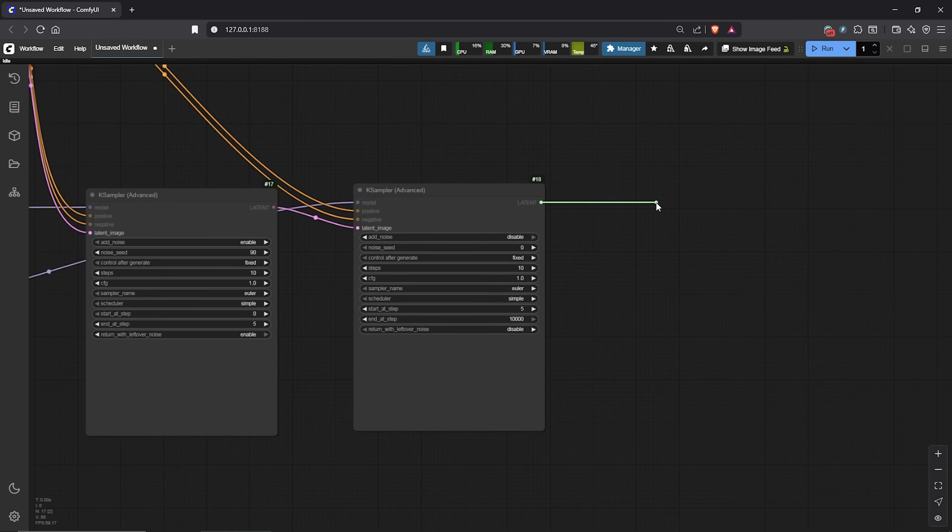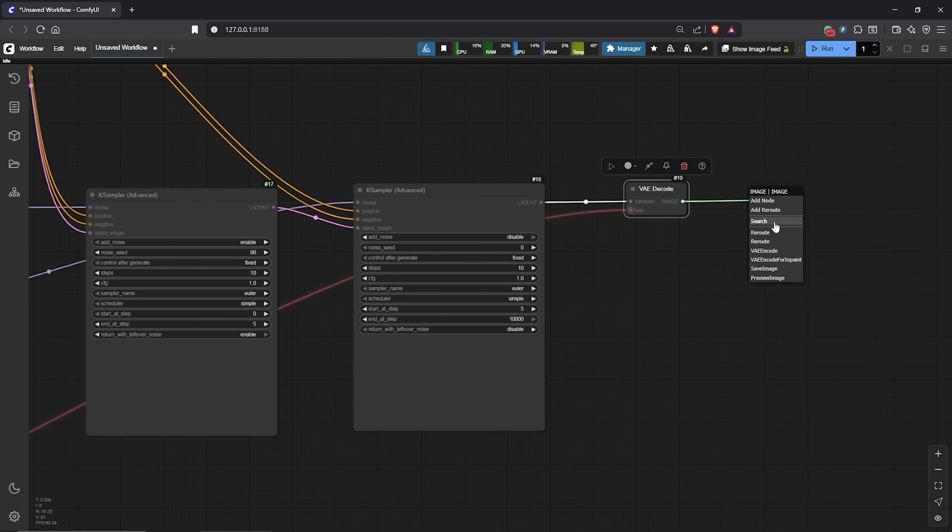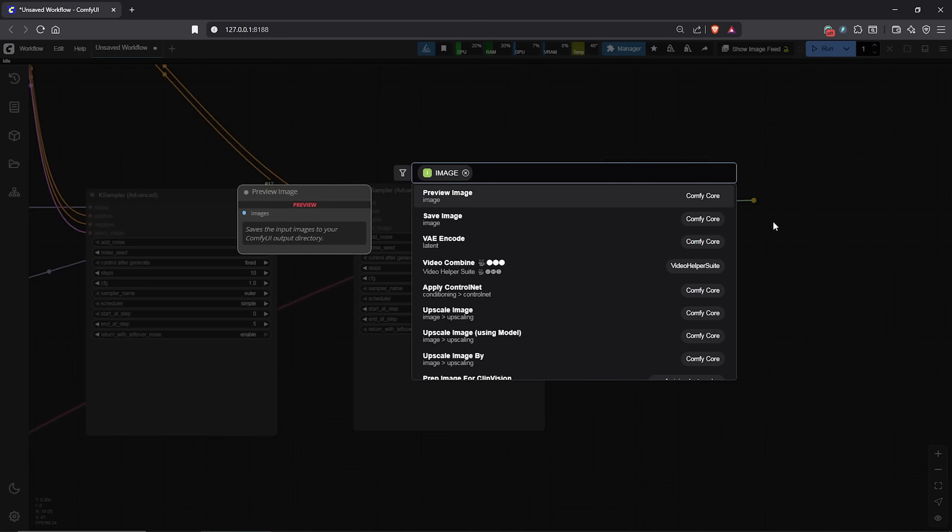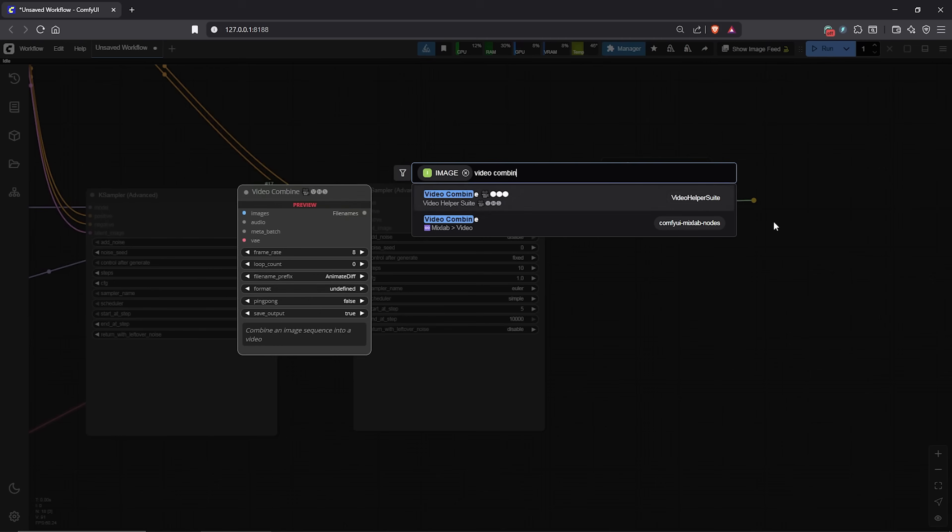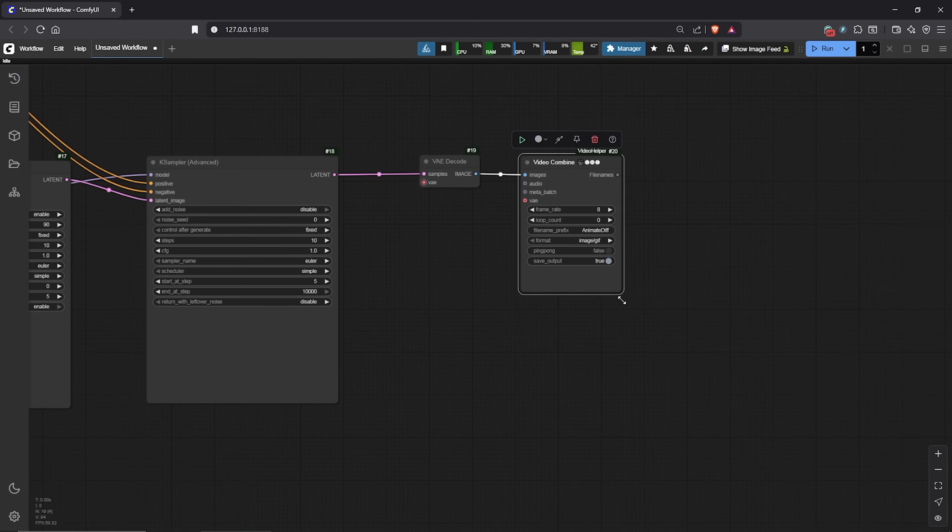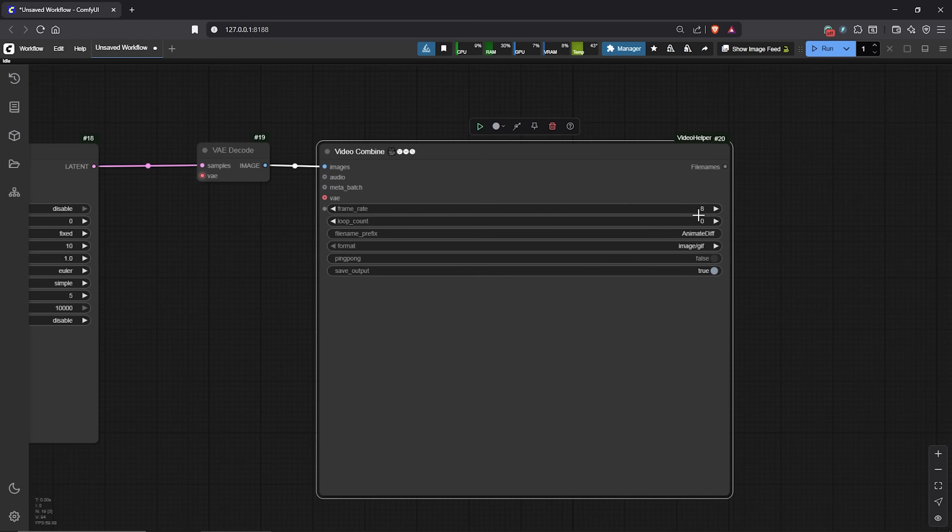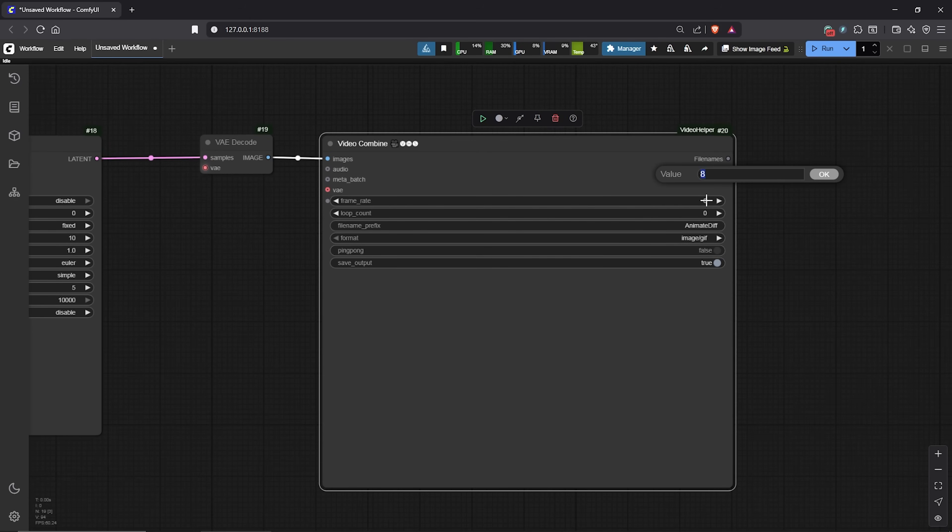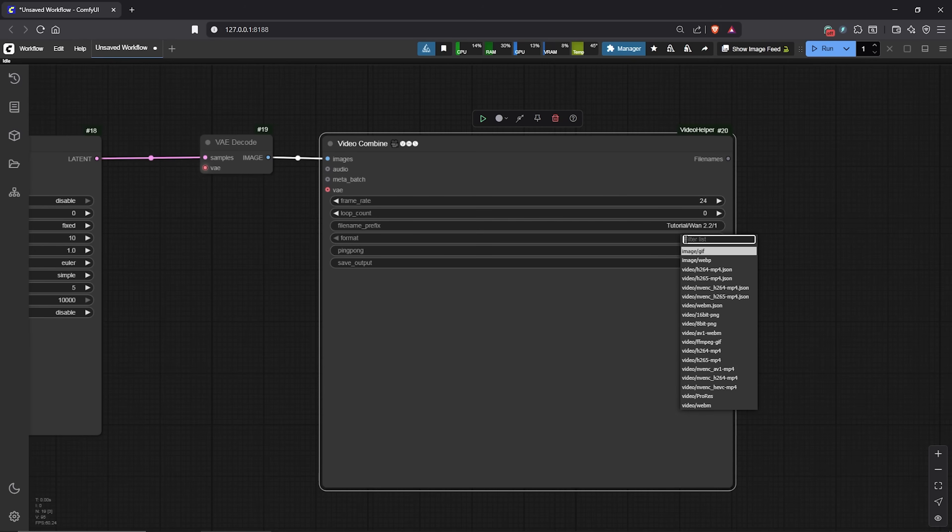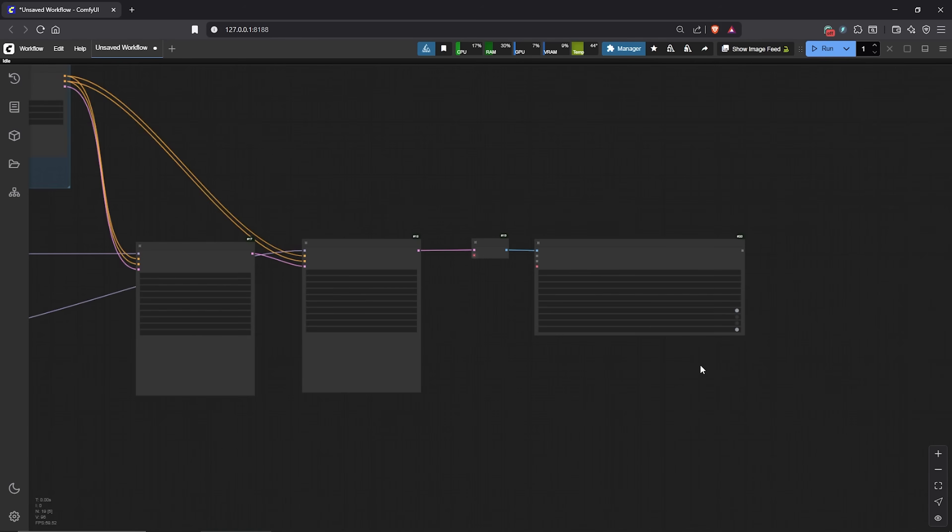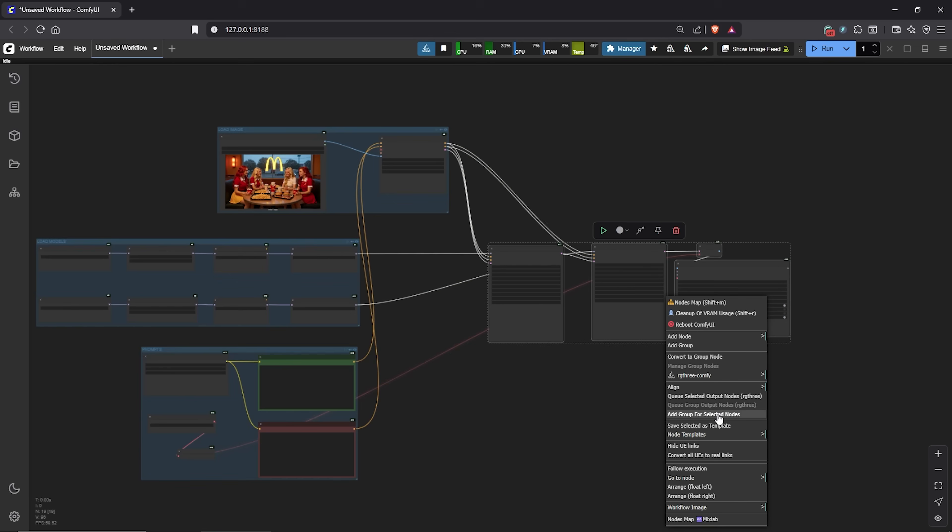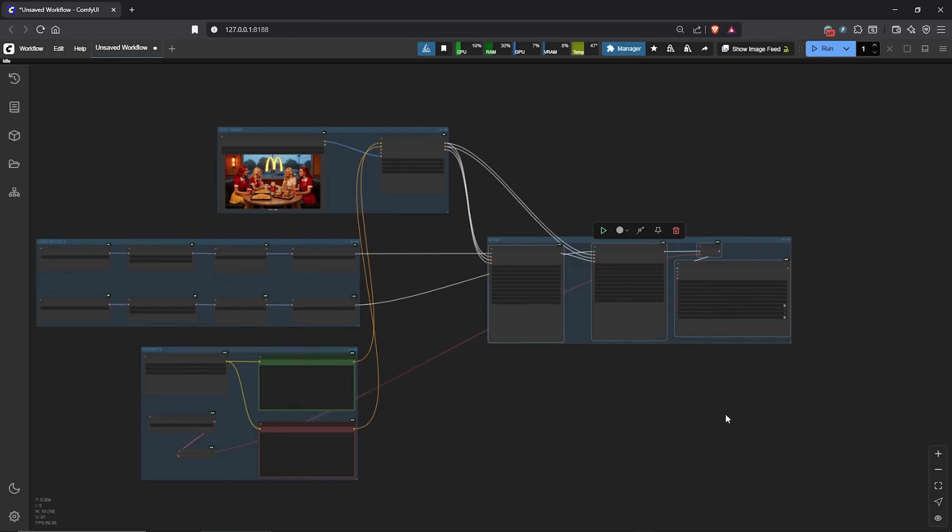Moving on, I'll drag the second KSampler out, select VAE decoder. The VAE once again will be auto-connected. Then go to search, type video combine. I prefer this node to auto-save the workflow once the generation is done. Let's change the settings in here. Frames per second, I'll use 24. File name, I'll create a folder for the video results. Format, I'll change to H.264. For the CRF, this can be lower for additional video quality. Let's zoom out from here to see the entire workflow. I'll highlight these nodes here and also place them into a group.